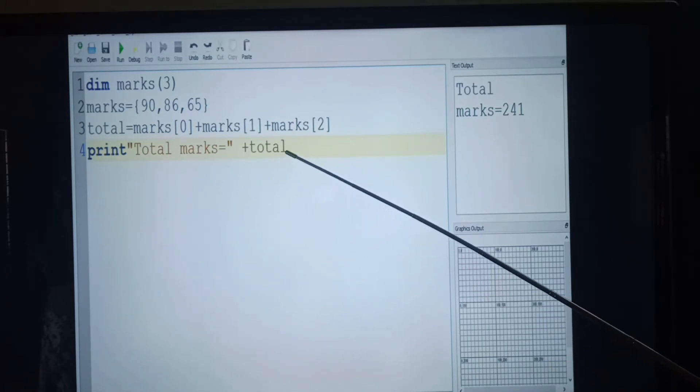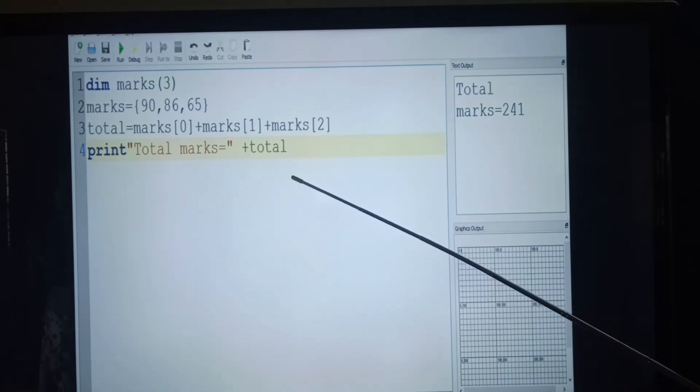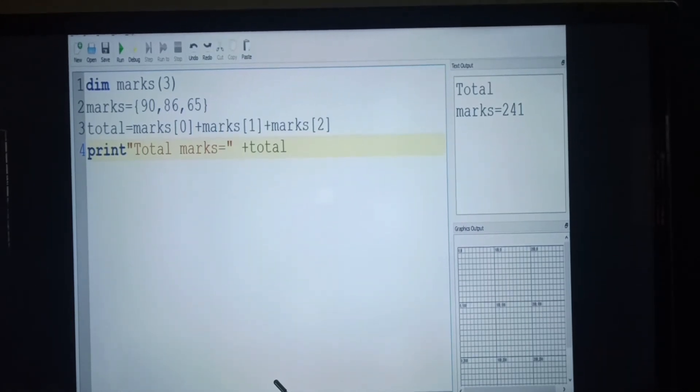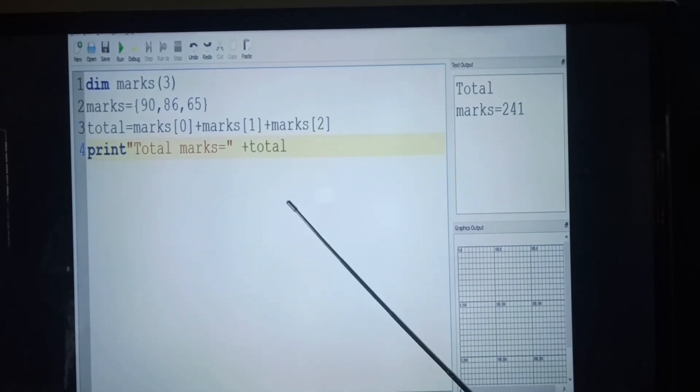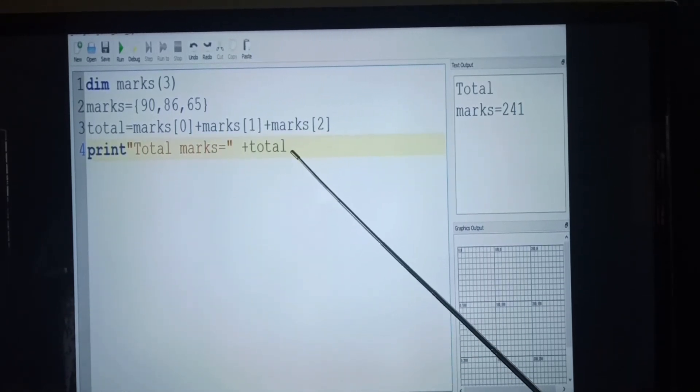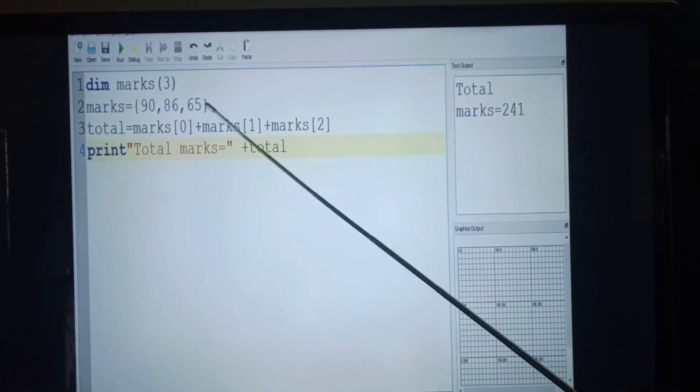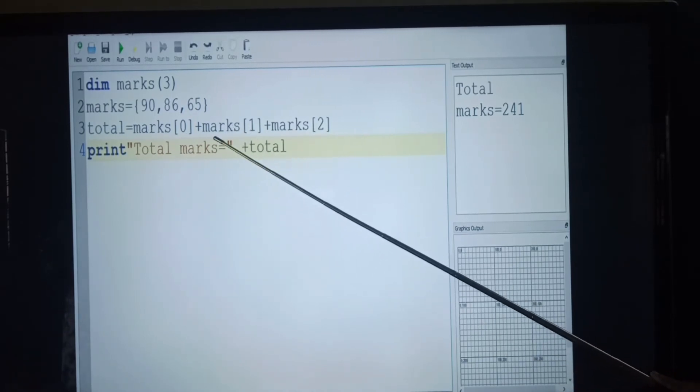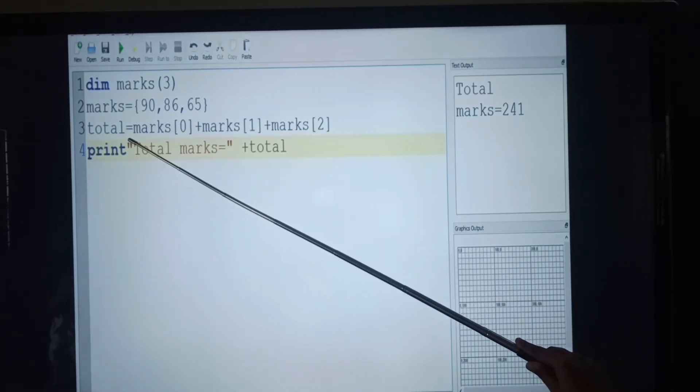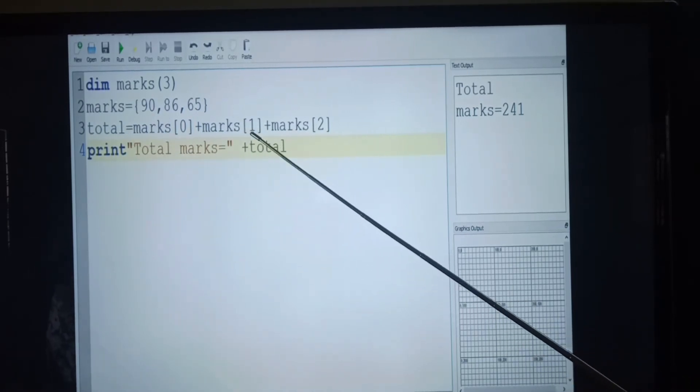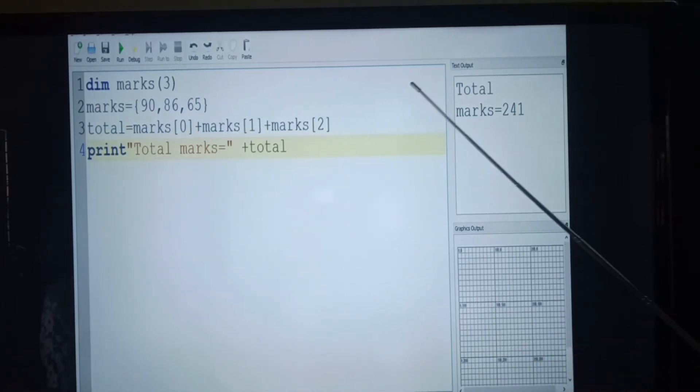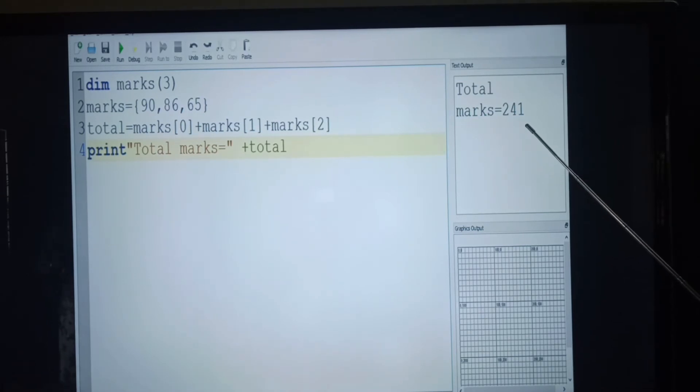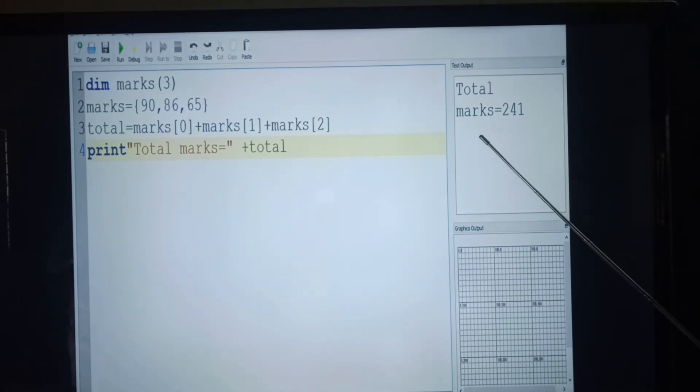Next, total, that is call statement. So it will retrieve the values in the variable total. So it will give answer as 241. Now, let us see one more example for numeric array.